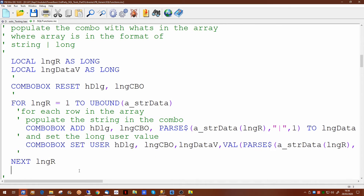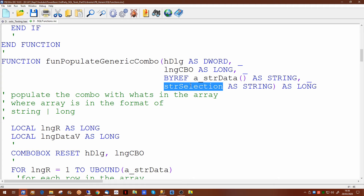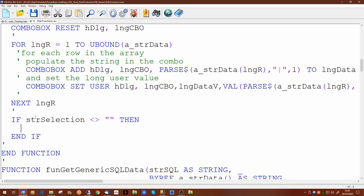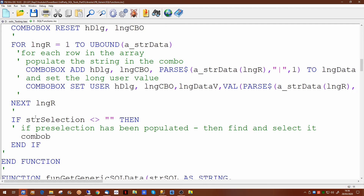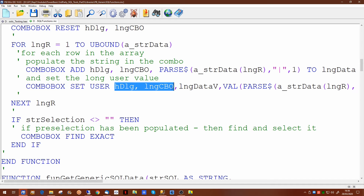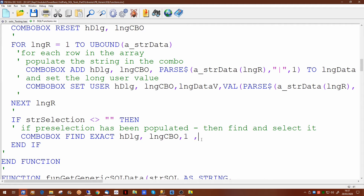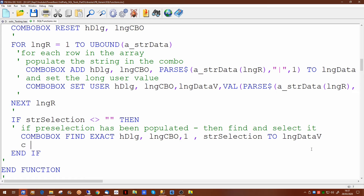We're going to also need to give details of the dialog and the combo box, passing the handle and the item number. We parse the information and we're looking for the second element this time, and since this is going to be a number, we need to use the val command to turn the value in that string into a number. That will effectively populate the combo box with all the values. However, we did pass a str selection variable, and if this contains a value we want to pre-select the item on the combo box. We use combo box find with the exact option, giving the two handles for the dialog and combo box, starting from the first element, looking specifically for the value in str selection, and putting the value we find into long data v. We then use the combo box select option to pre-select it, again giving the two handles and the final value for which item to select.